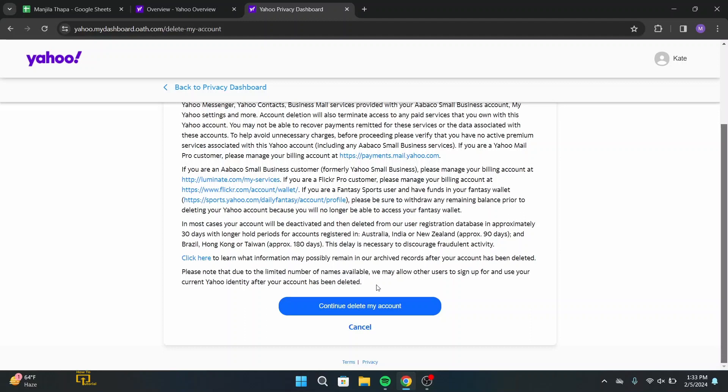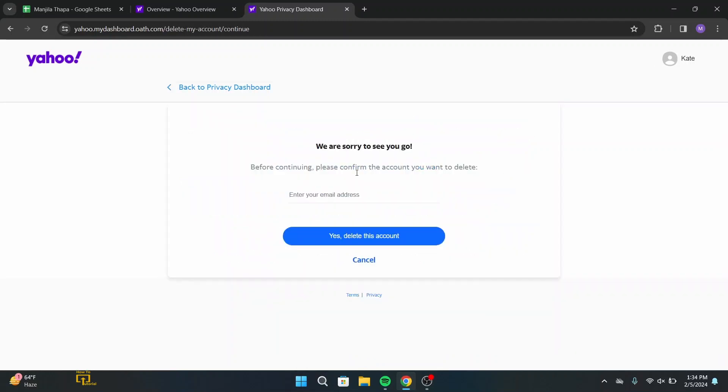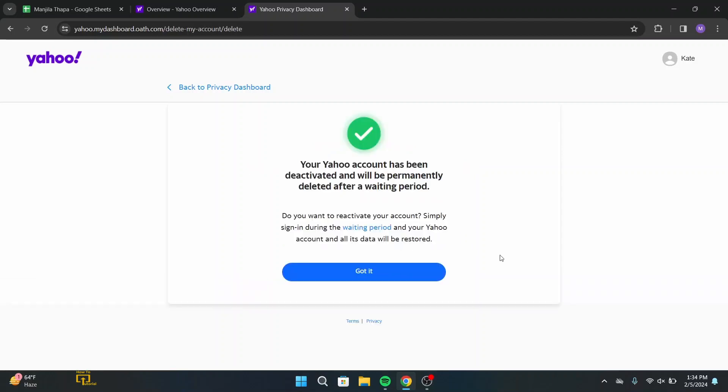That means after 30 days your account will get deleted forever. After that, click on continue delete my account on your interface. Now for your confirmation, enter your password and your email address. After that, click on yes, delete this account.